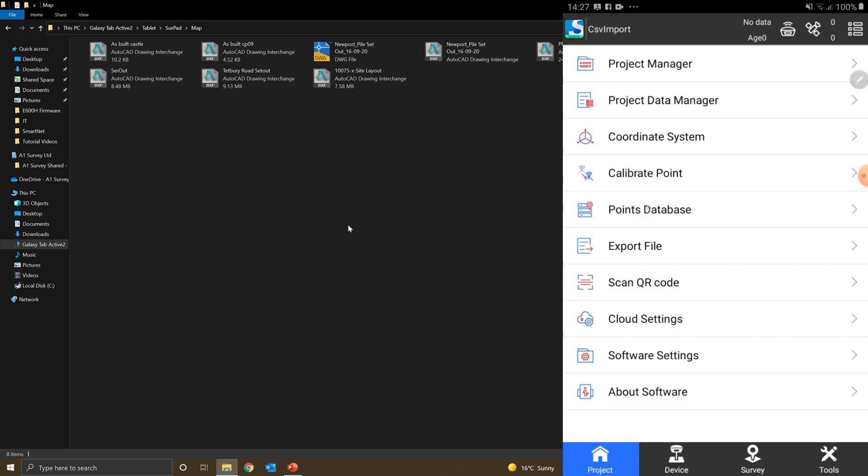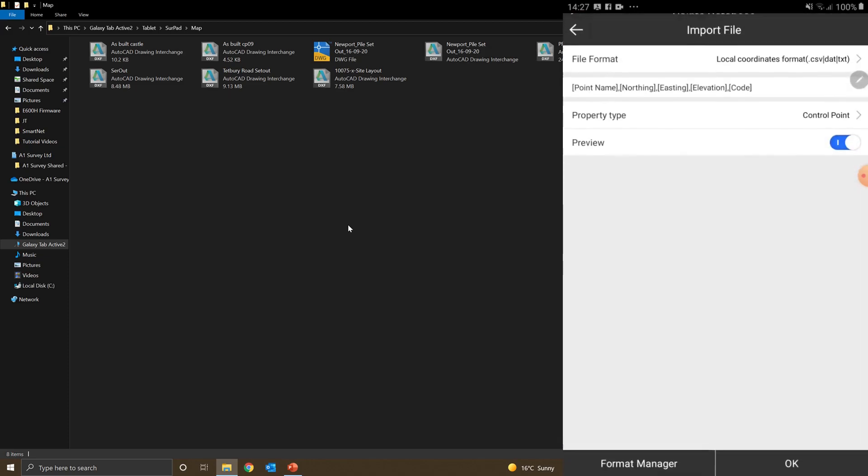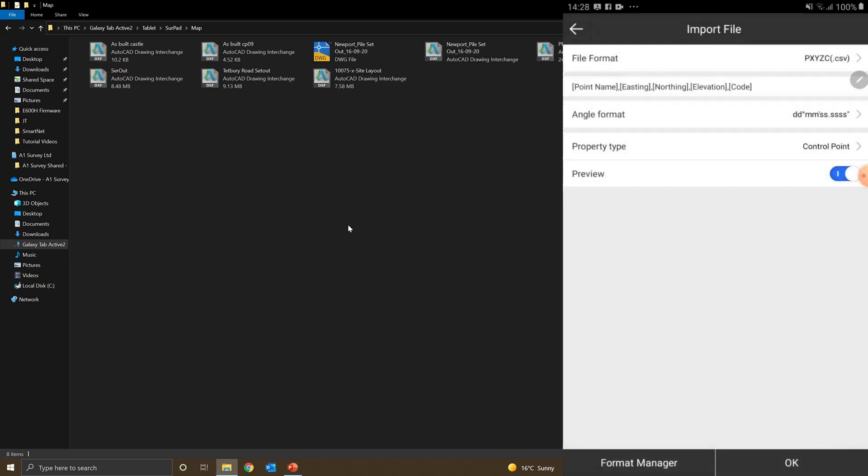From this list, I'll select points database, then select import. For file format, I've created my own CSV format, which is .xyzc at the bottom of the list. I'll select that.